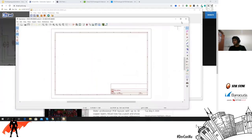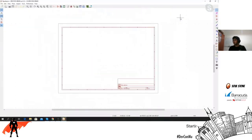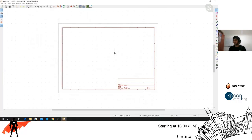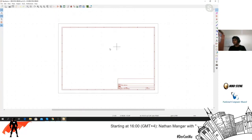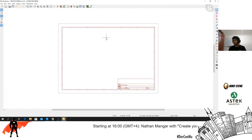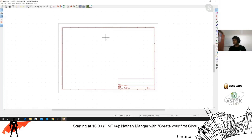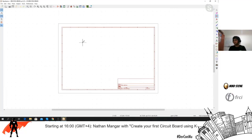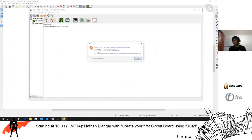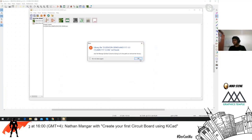The circuit we'll be making today is not a very complicated one — it's just going to be an LED and a resistor. You can create more complicated schematics, but if you've never done this before, an LED and resistor should do the trick.